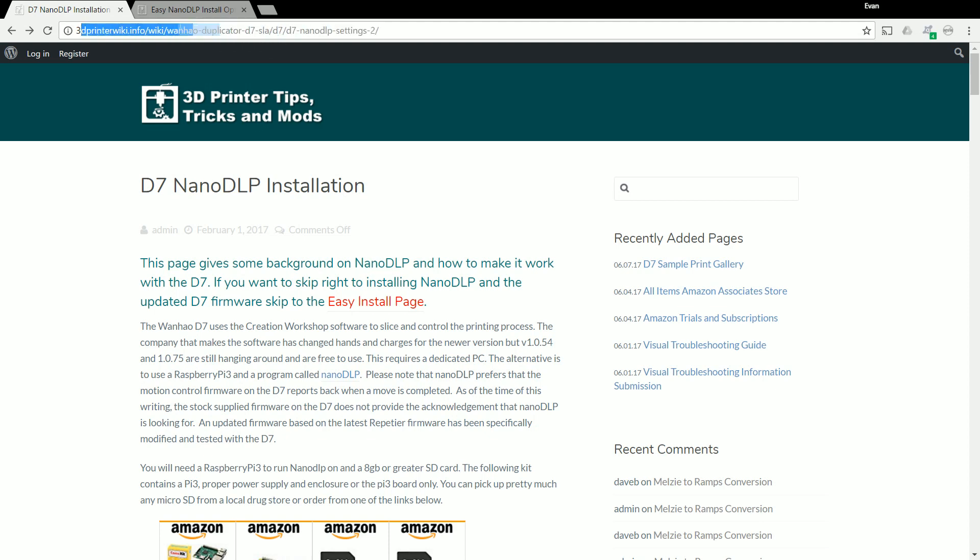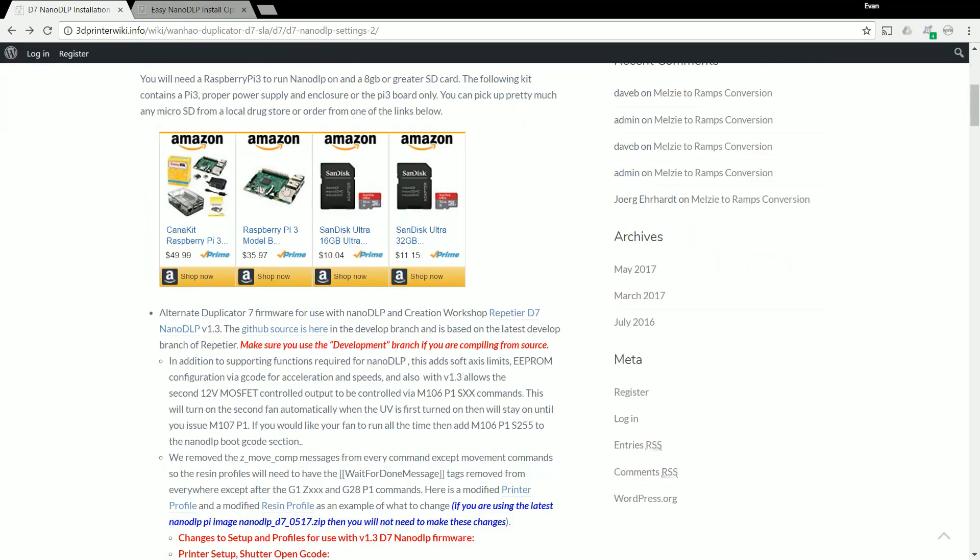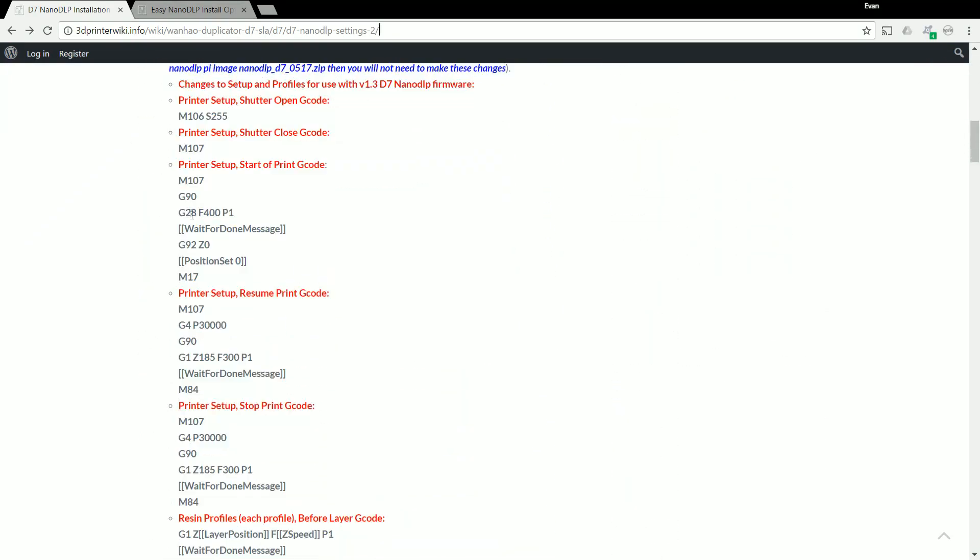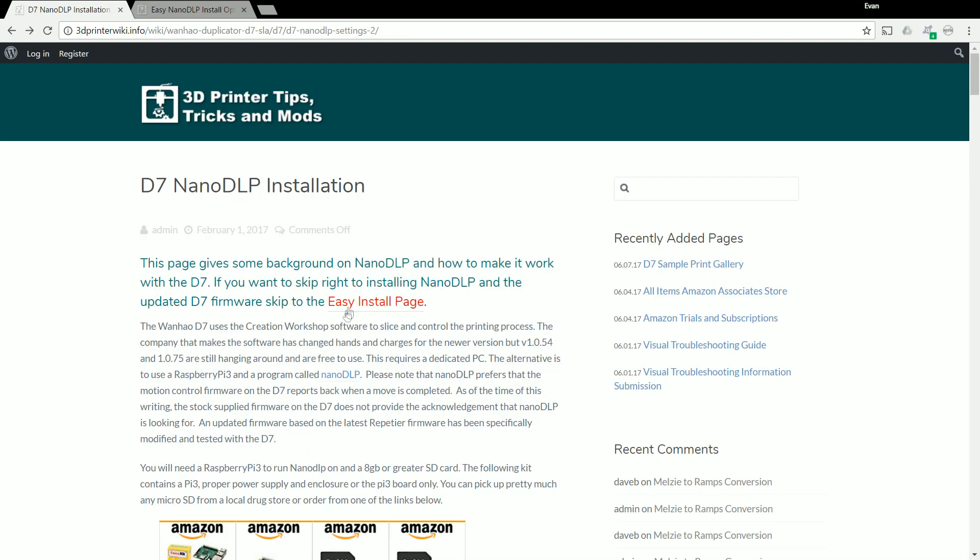So next you want to head to the 3D Printer Wiki page, this is the D7 Wiki, this is all the information you need about everything D7. So I highly suggest going about it, have a look, have a bit of a read. This is all the information you need.